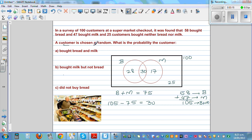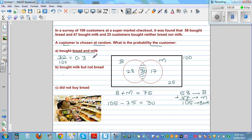A customer is chosen at random. What's the probability that the customer bought milk and bread? The intersection area represents the people who bought both milk and bread, which is 30 out of 100. Written as a decimal that is 0.3, and as a percentage it is 30%. So the probability that a person buys milk and bread is 0.3 or 30%.